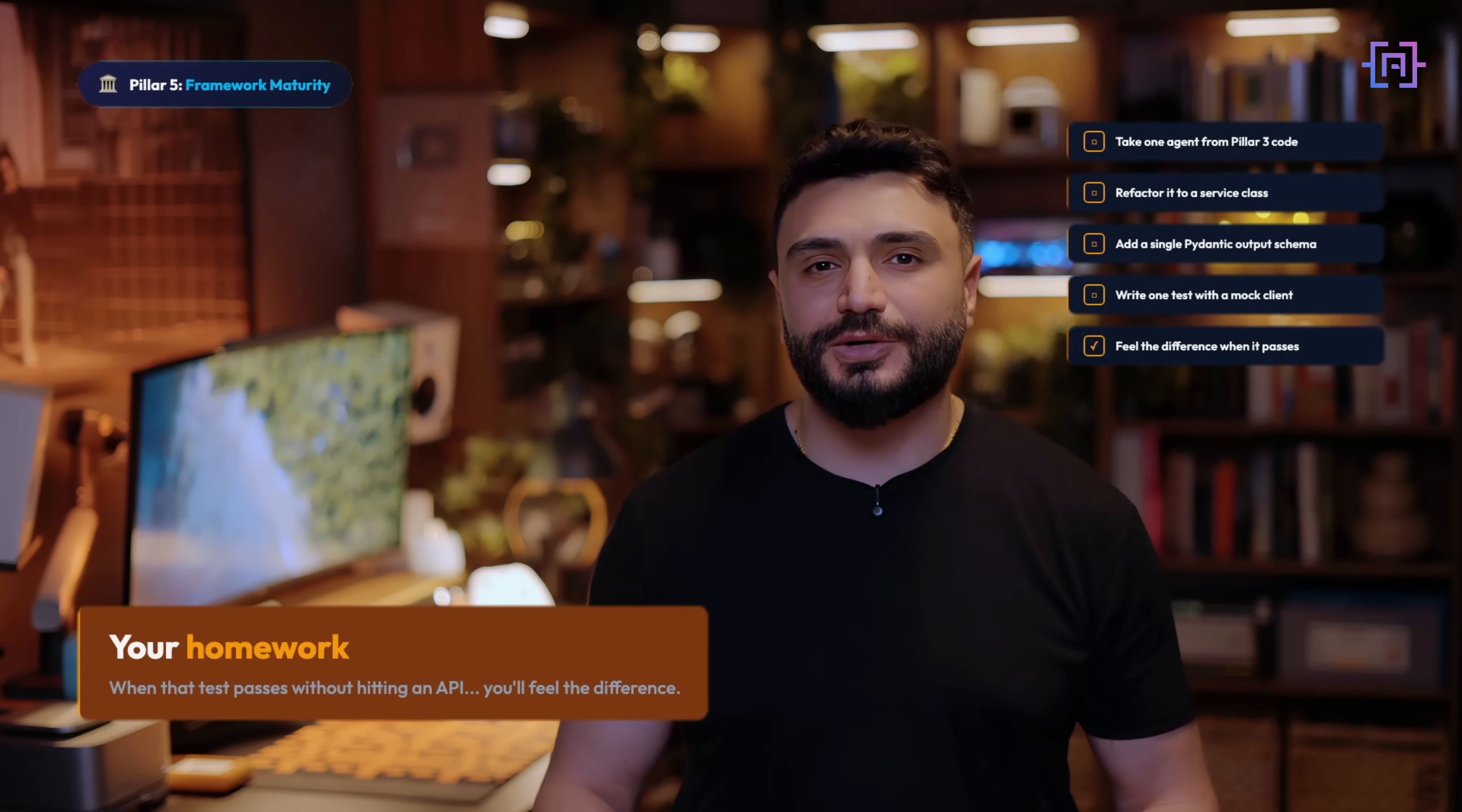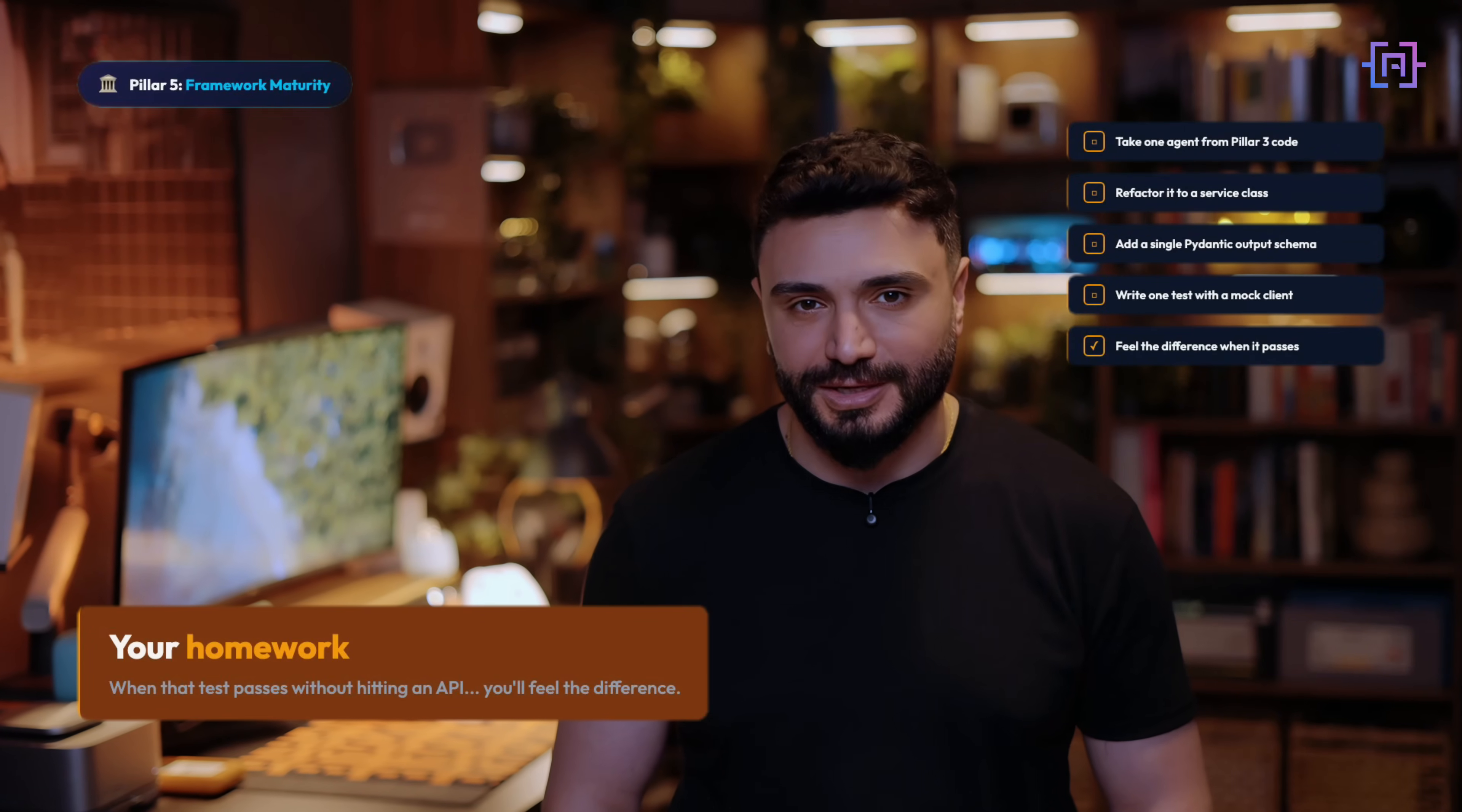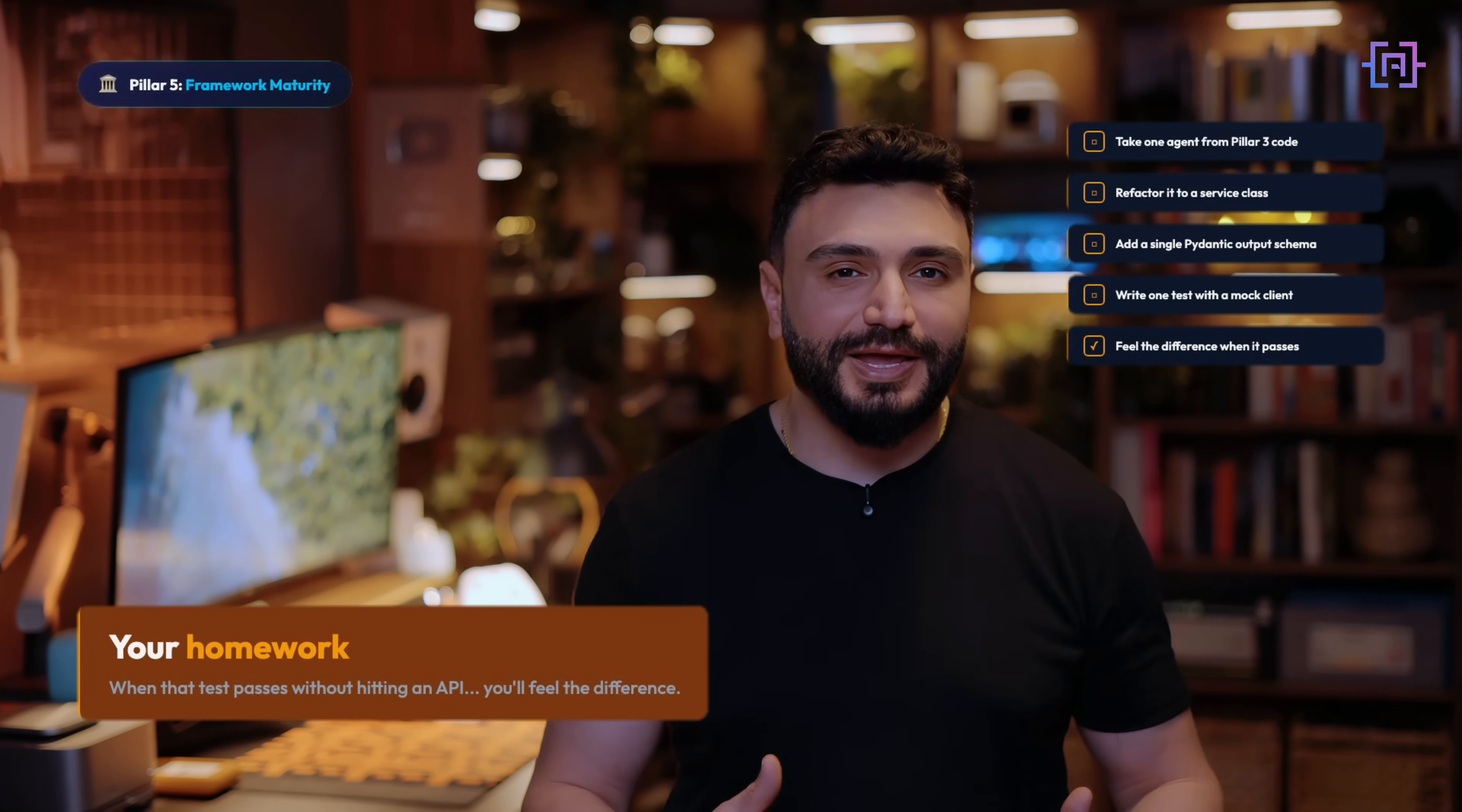And finally, if you watched the Architect's Playbook series and you found it helpful and you gained some new information, don't forget to share, like, and subscribe to my channel. The era of vibe coding is over. Build like an architect.